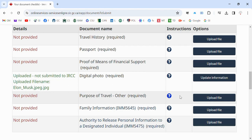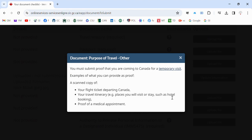Let us click here to see what you can submit. Your flight ticket departing Canada is mandatory. You must have a flight ticket, and also places you will visit or stay, such as hotel booking.